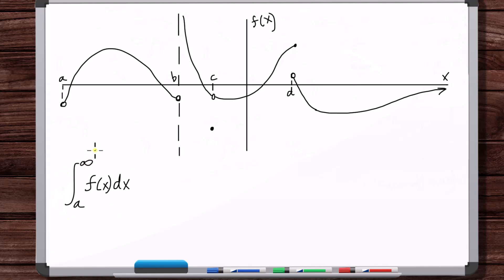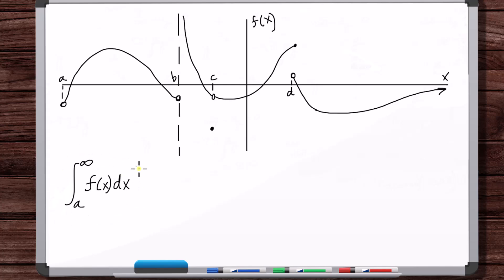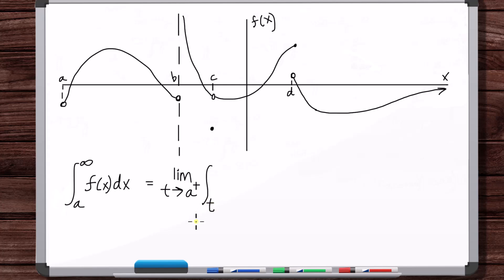So what would this integral be? The idea is you're going to break this up into pieces — however many pieces you need. We're going to start at a, but a is an endpoint where the function is not defined. So we can't do an evaluation with one of the limits being a. What we're going to need to do is take the limit as t approaches a from the right, and the lower limit is going to be t.